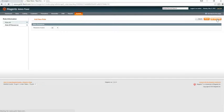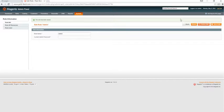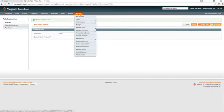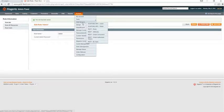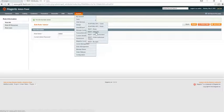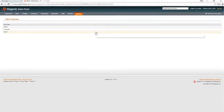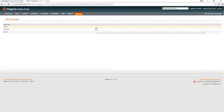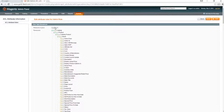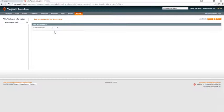Go to system, web services, REST attributes, click on admin, and give it resource access to all, click save.